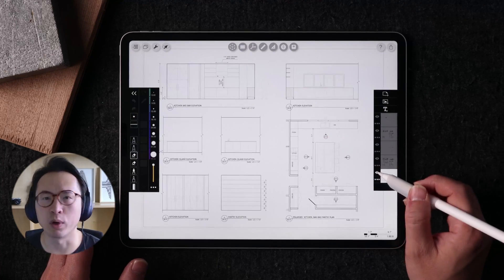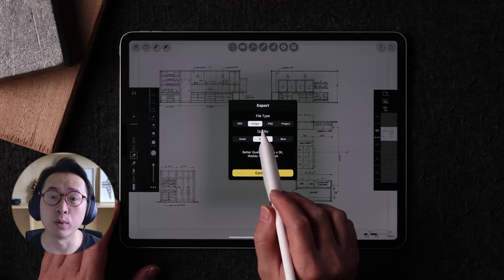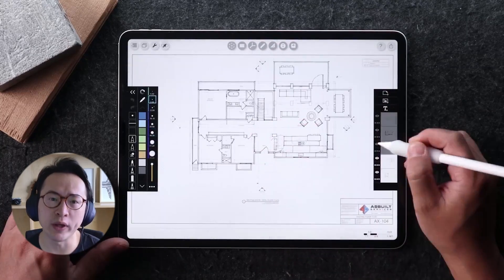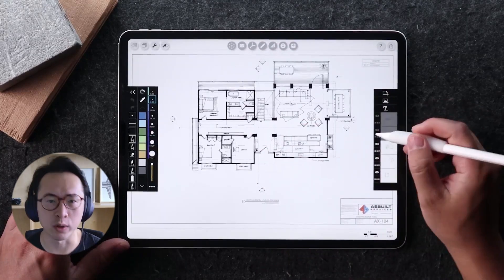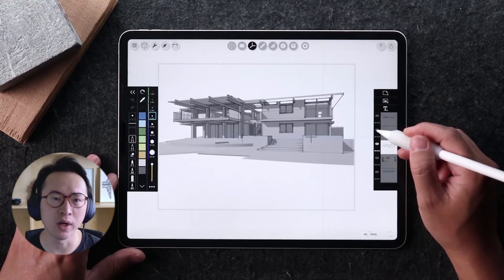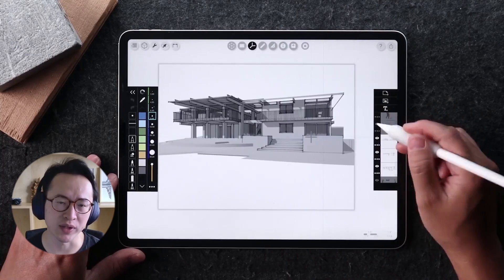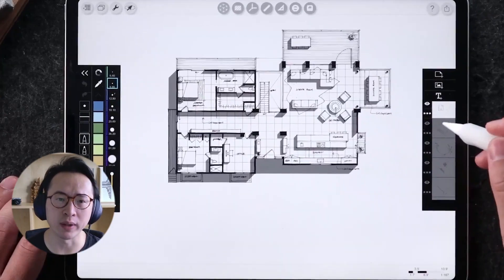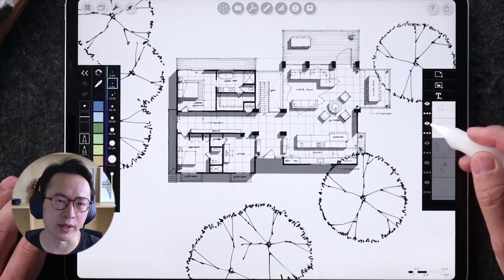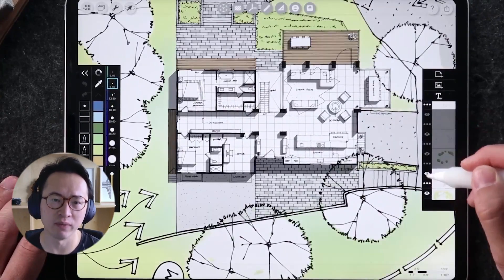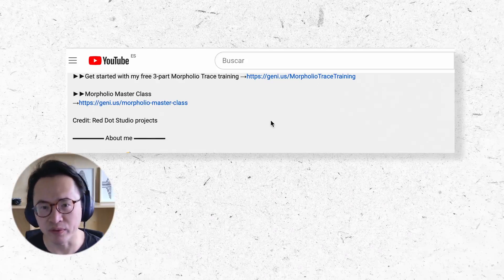If you are interested in seeing more content about Morpholio Trace, I offer a free three-part training where I'll show you the ins and outs of Morpholio Trace app from home design to rendering, landscape applications, and construction site visits. You can find it in the description below.